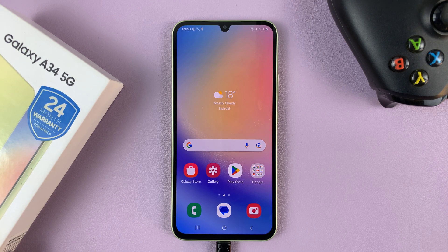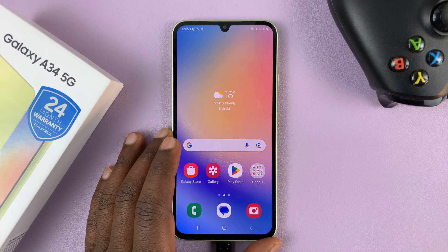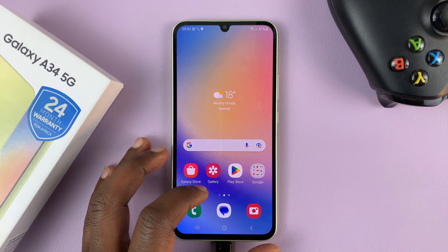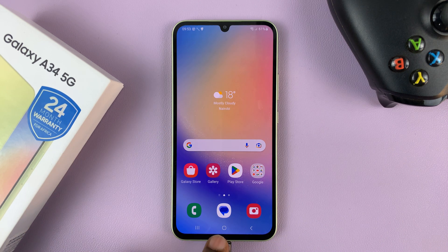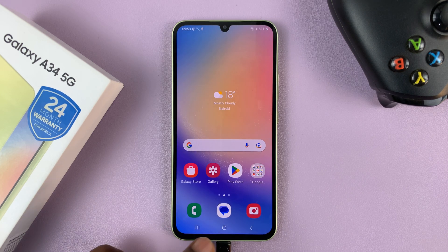I have the Galaxy A34 5G, and I'll be showing you how to change the default messaging app. As you can see on my phone, I have Google Messages, which is my default messaging app.